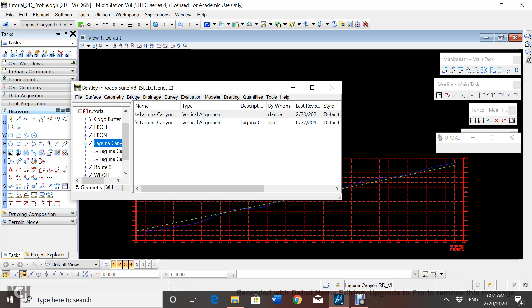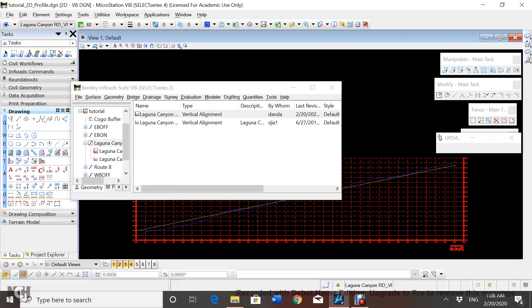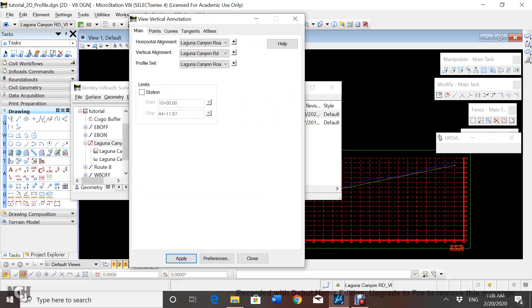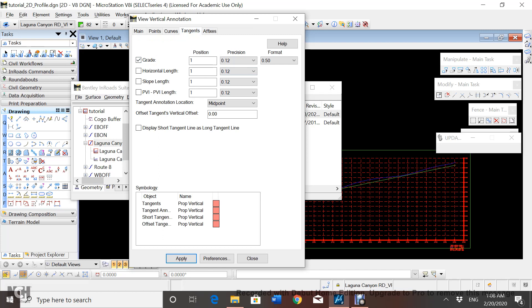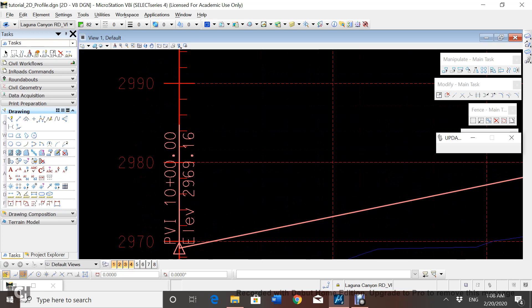In order to do the stationing, first we're going to set it as active, and then go to Geometry, then Geometry View, and then Vertical Annotation. In here you're going to follow the HDM — they tell you to only change the variables in the tangent section. Here you're going to check the grade, set it at 50%, click Apply, close, and now you have your vertical alignment for Laguna Canyon Road. You have your starting station at 10 and the elevation specified in the HDM.